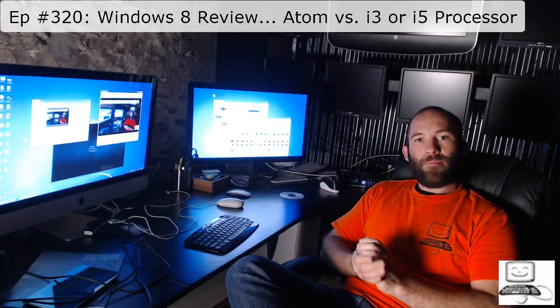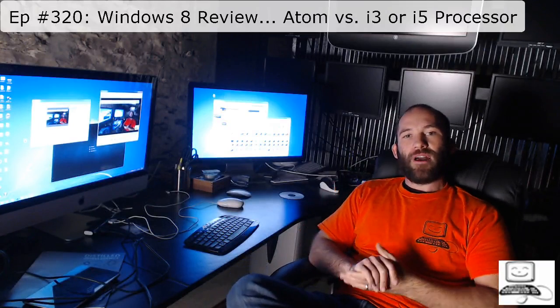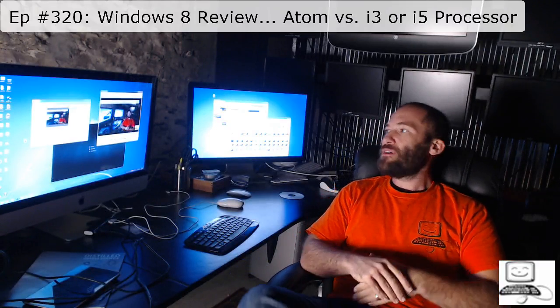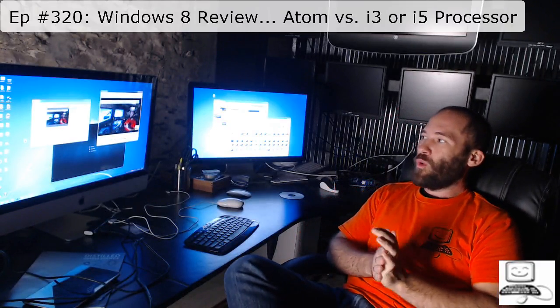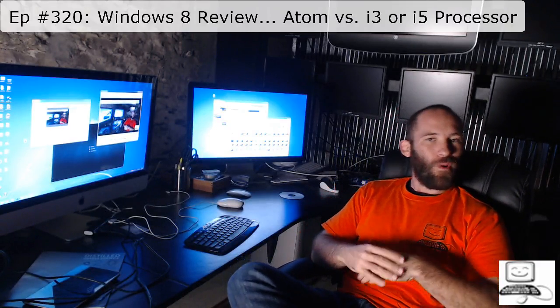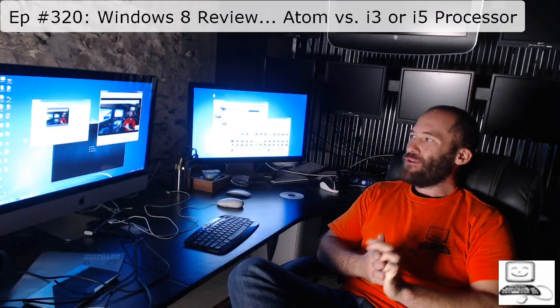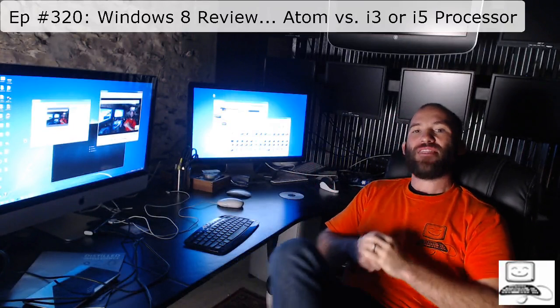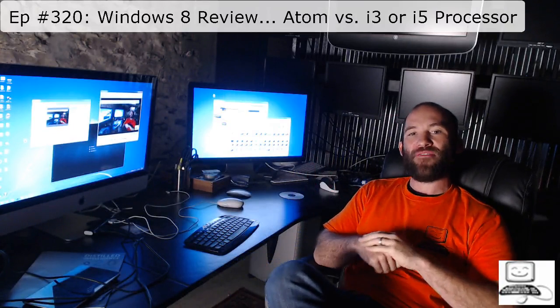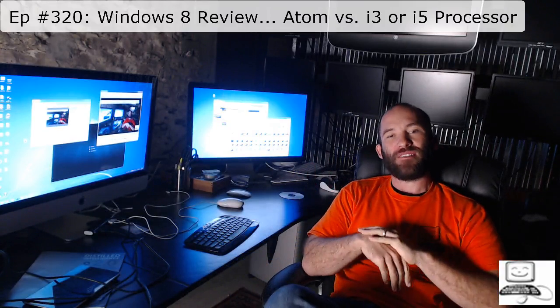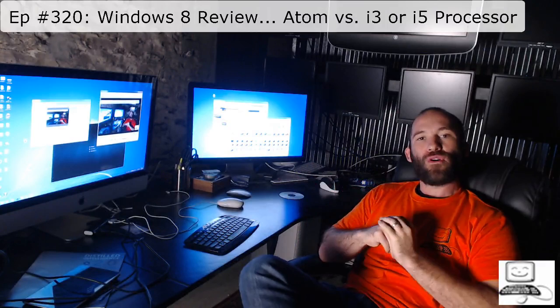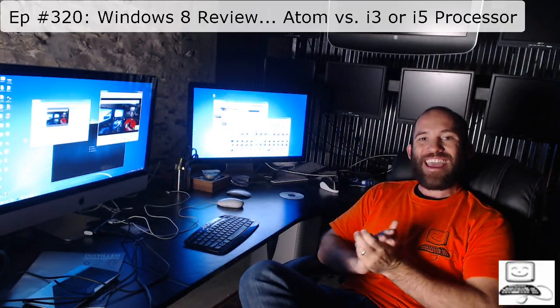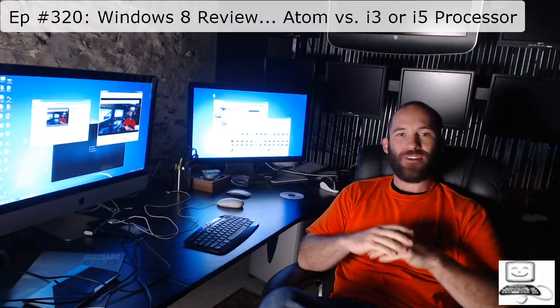Hello again, as you know, I'm Eli the Computer Guy over here for EliTheComputerGuy.com, and this is episode 320, another Windows 8 review, Atom vs. the i3 or i5 processor for your Windows 8 tablet.